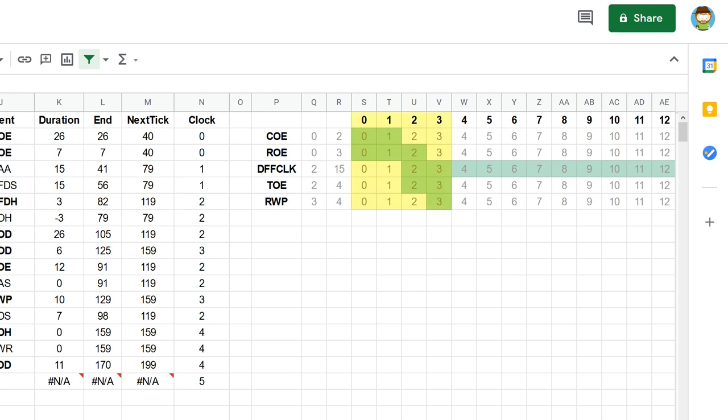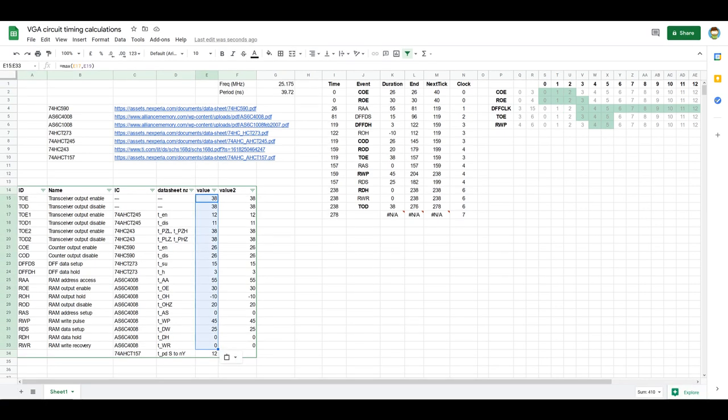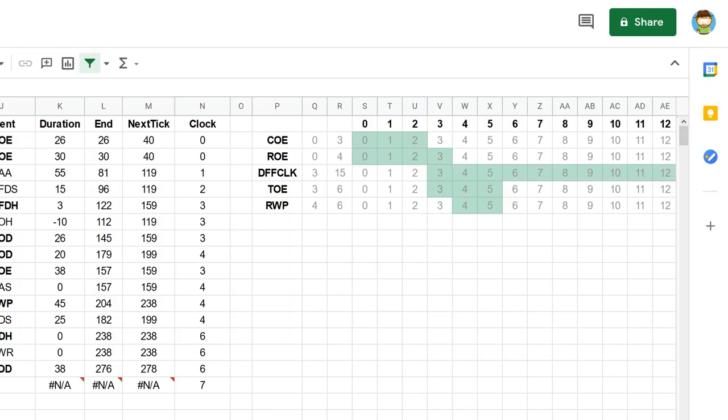So this looks pretty good actually in terms of timings because everything fits within four pixels here which is what I wanted in the first place. But this is based on actually a bit optimistic times. This is using the RAM timings for the 71256 RAM. These things only come in 32k sizes so to get a decent resolution using that RAM you need a lot of chips and I don't really want to go there. So what we could do here now is swap the value two column in for the value column and let me show you what effect that has on things. So as you can see the spreadsheet automatically updated that whole table. It automatically calculates how the whole thing fits in now and you can see that it no longer fits within four pixels.